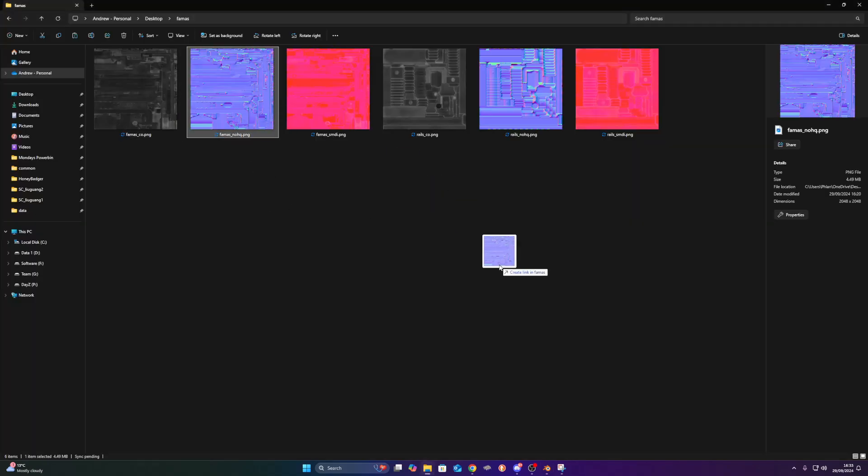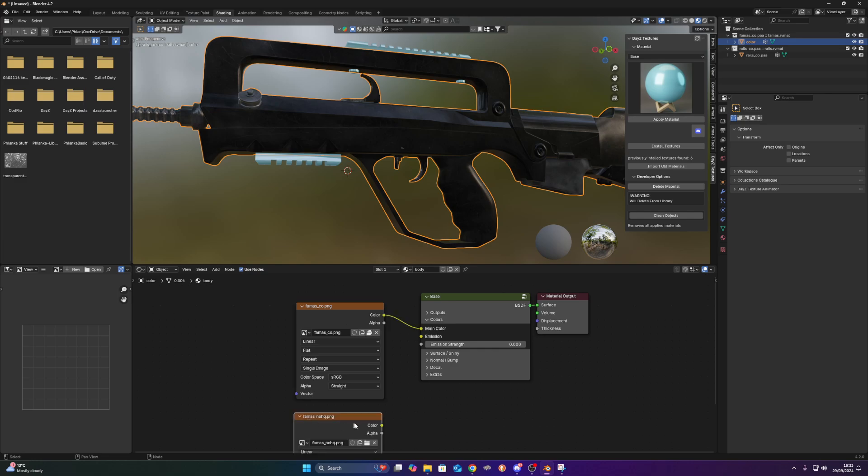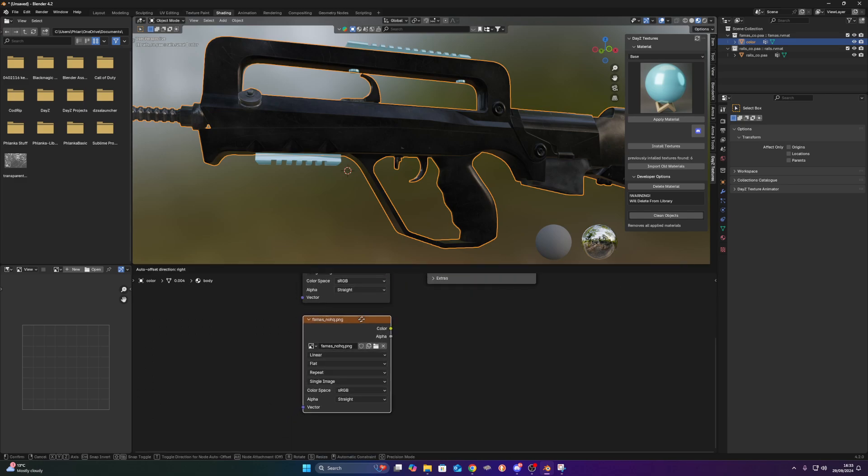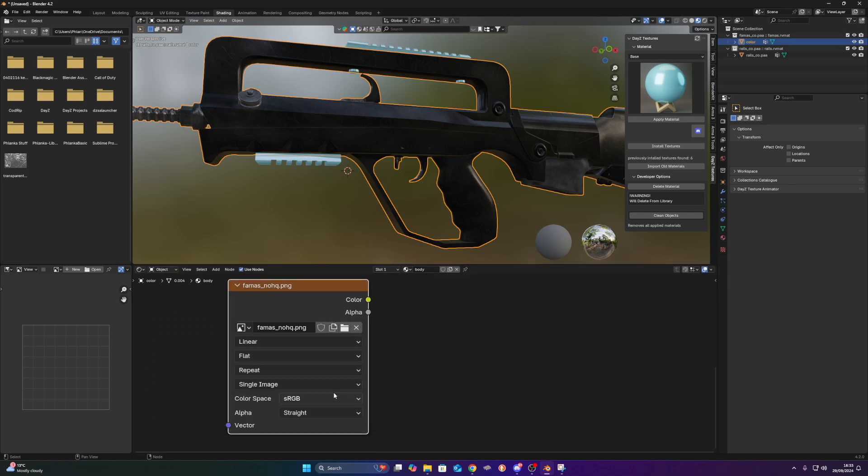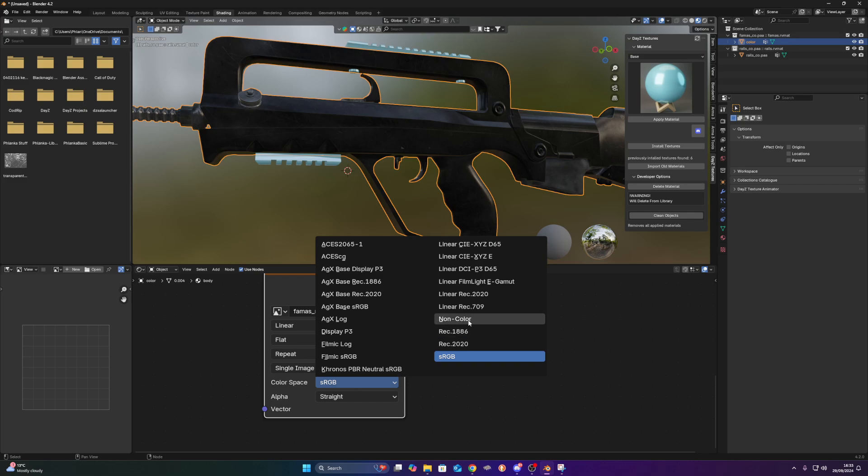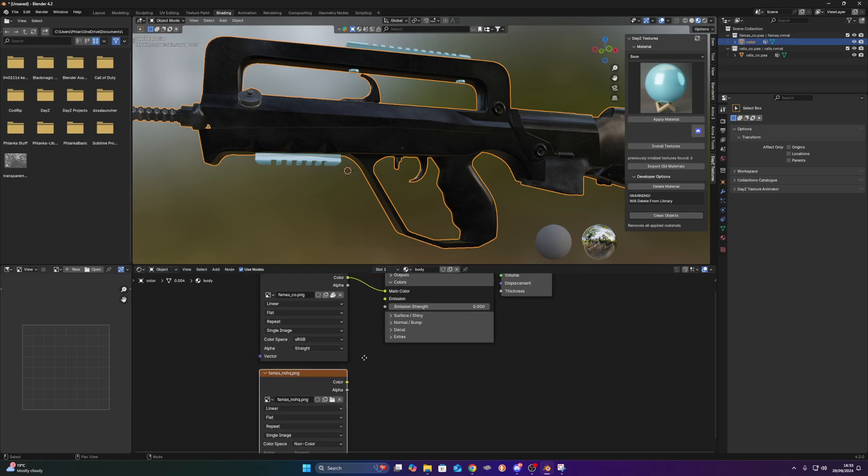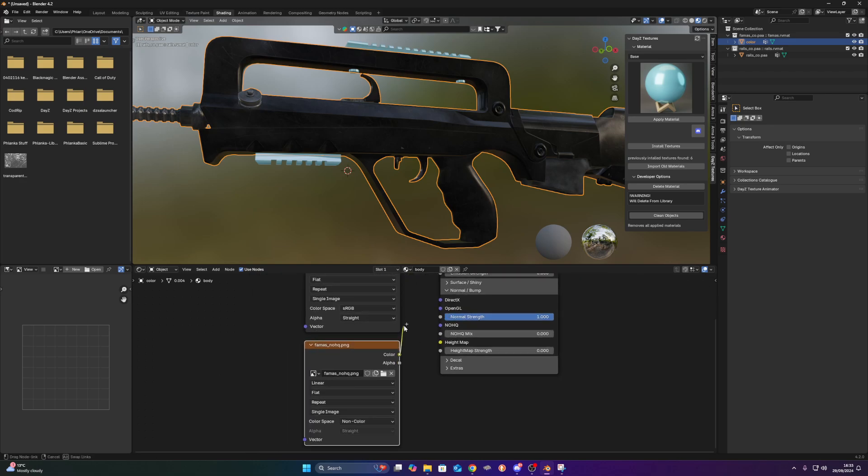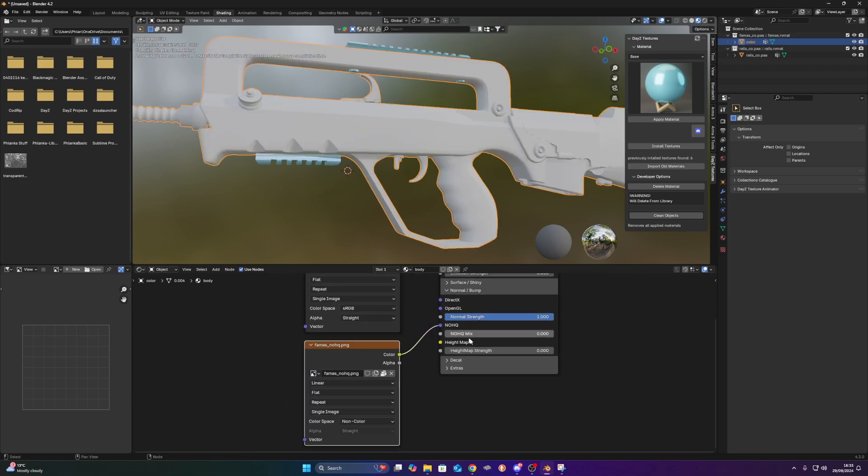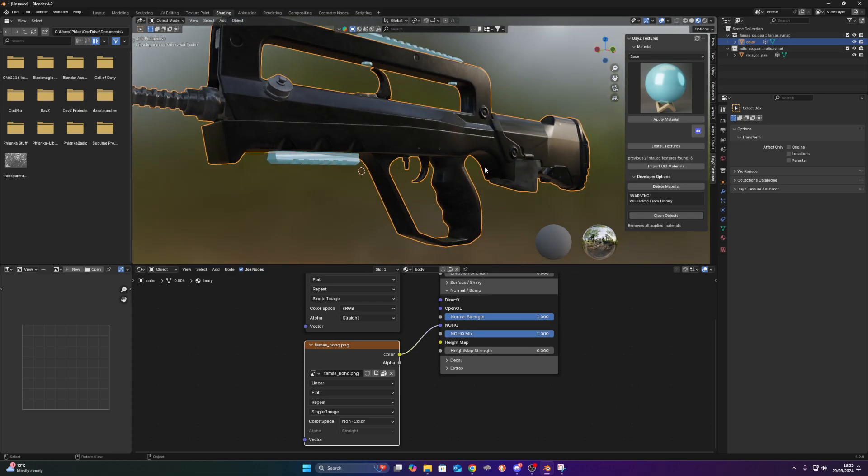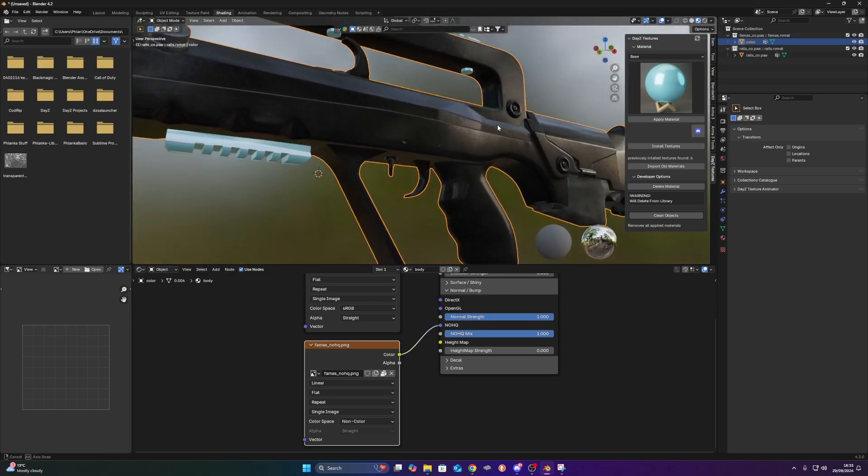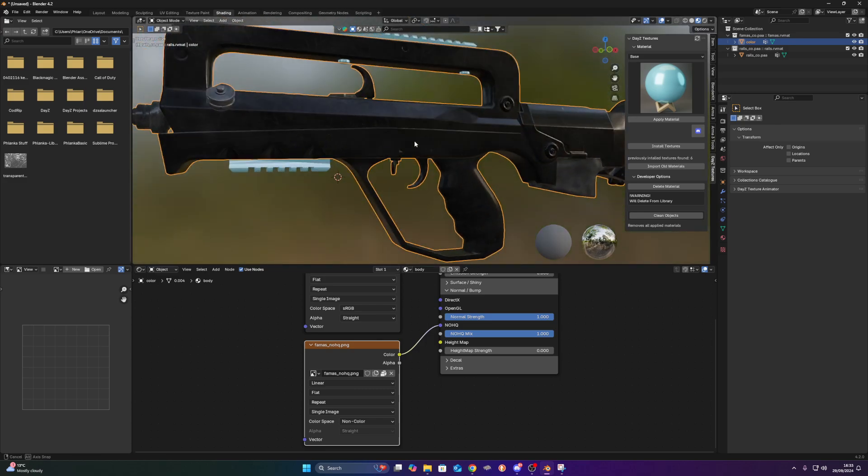So I'm going to do the rest of the normal map. I'm going to drag this one in and I've got to change this from the color space from sRGB to non-color for the normal map and the SMDI. I'm going to extend this normal and bump. Connect the normal map to the normal map part and turn the mix up. So it gives it the detail and the texture and stuff like that of the original model.